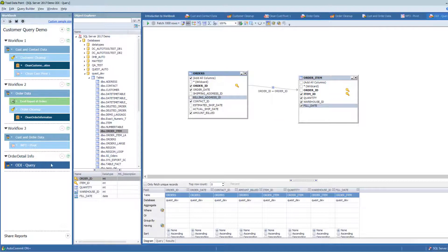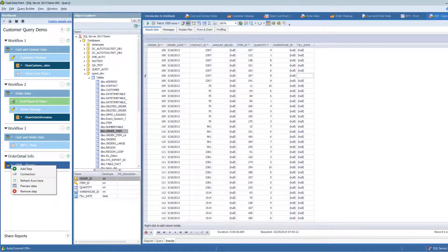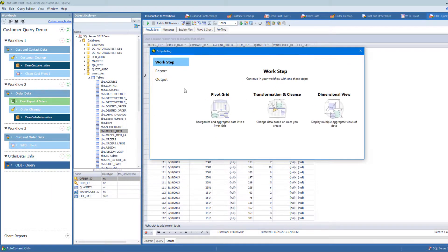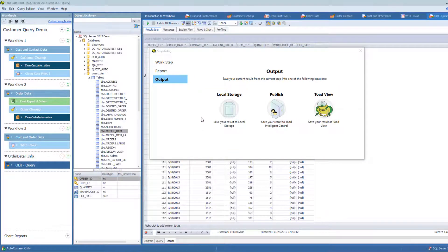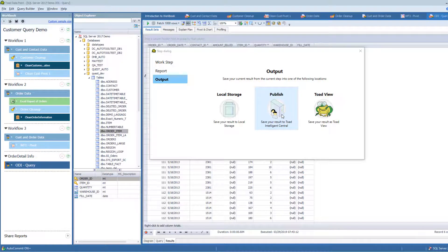That's how you add a new workflow and build a query inside a workbook. From this point forward, I can do lots of different things. By right-clicking on this result set step I can add all sorts of child steps: a pivot grid, a transformation and cleanse, a dimensional view, an output to Excel, CSV, or PDF, or I can output the query to local storage to use it in other workflows within this workbook or other workbooks, or publish it to Intelligence Central to save it on a server so others can use it as well.